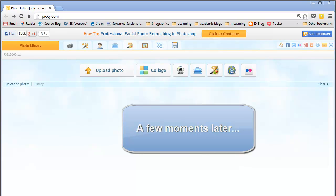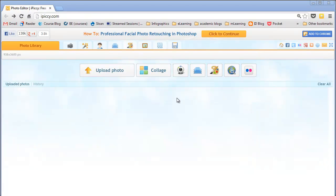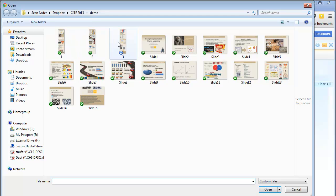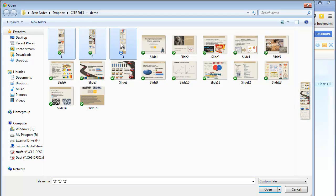Okay, so I went ahead and finished up that collage. Now I have, you can see I have one, two, and three are the results of that. The first 15, or the first five slides, the second five, and then the last five is right there.